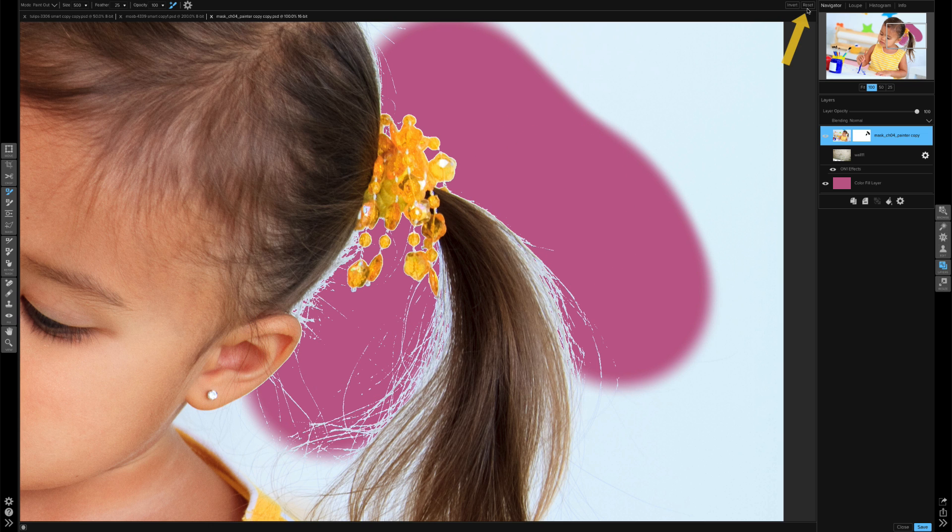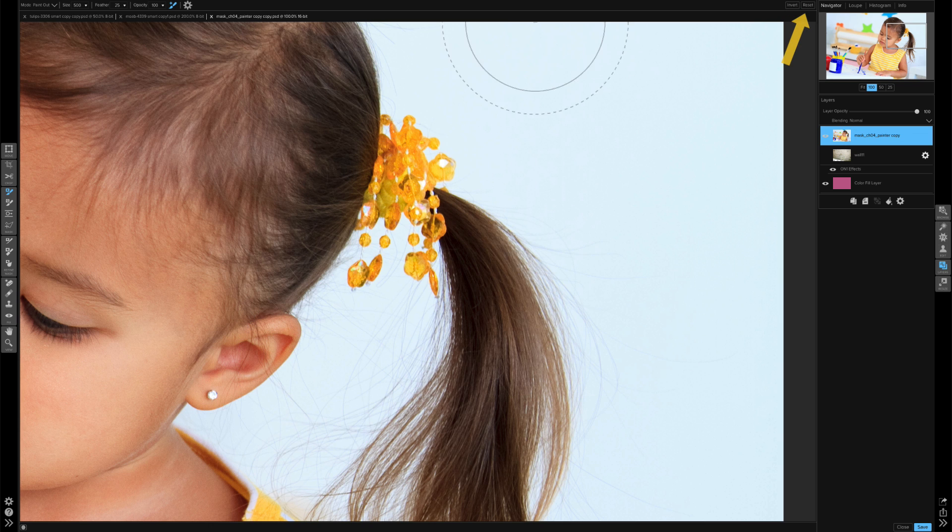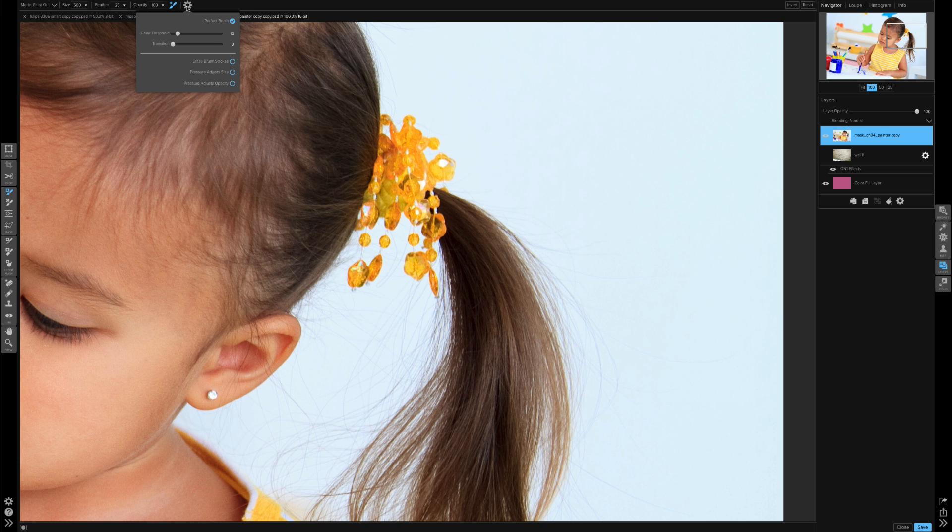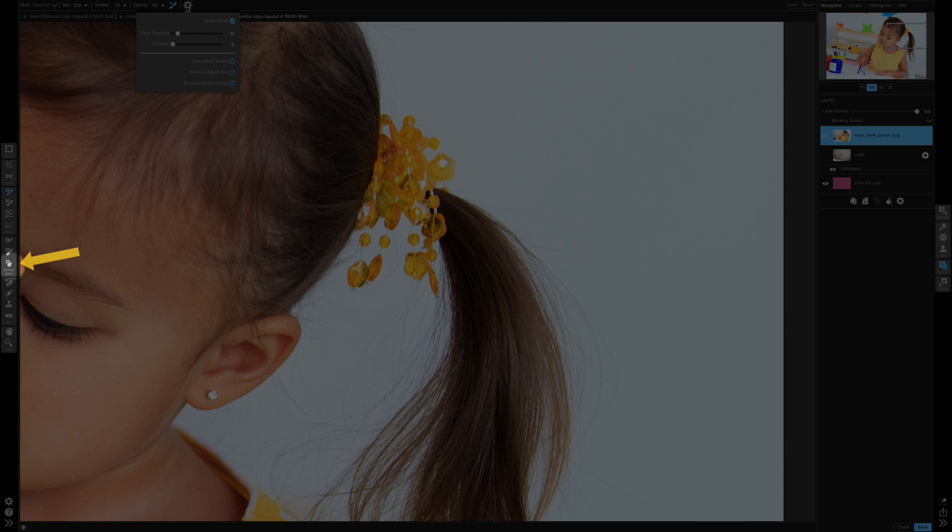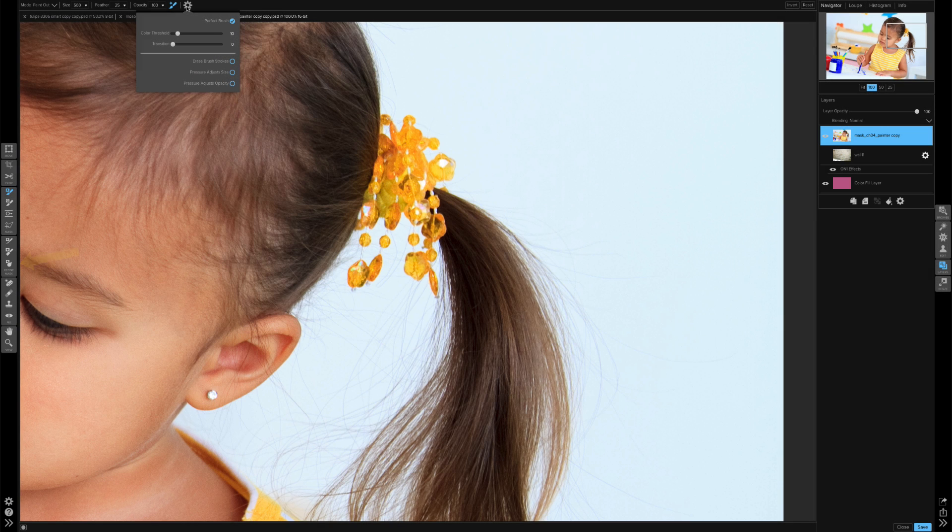I'll go ahead and reset this mask and let's go over the transition setting. Now the best way to think of transition is at zero you're going to have a harsher edge, and at 100% you're going to have a softer edge. Now it's not going to really blur the edge. If you want to add blur you'll want to use the actual blur tool. This is going to determine the transition from masked to non-masked areas. And again, this setting is going to be dependent on the image you're using.